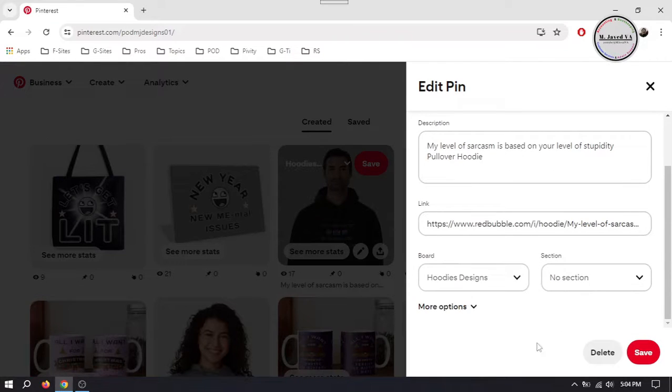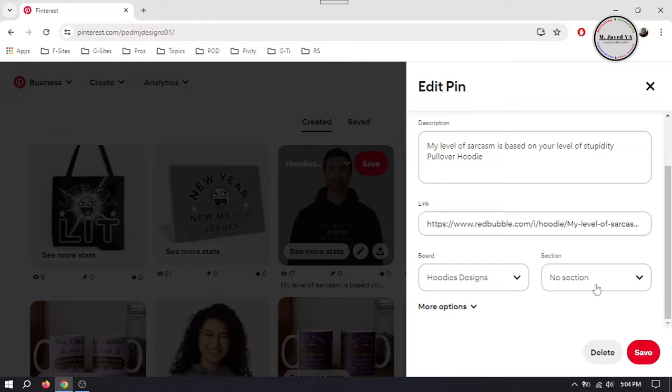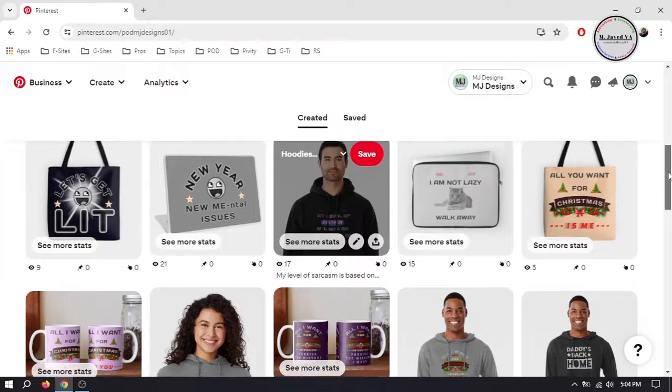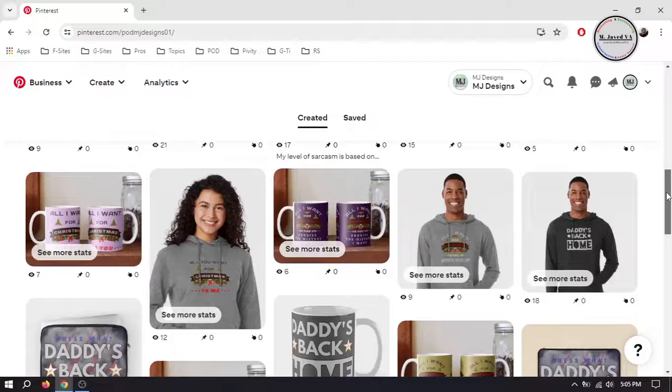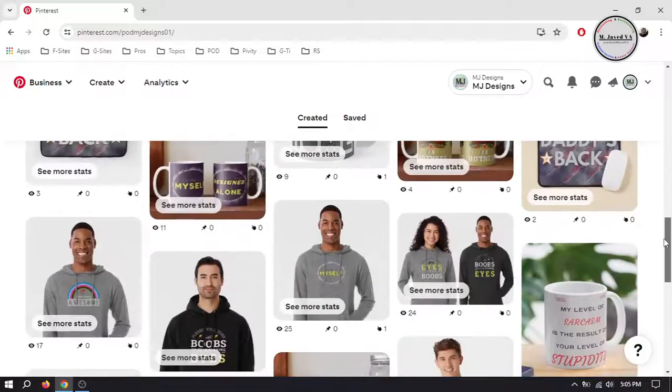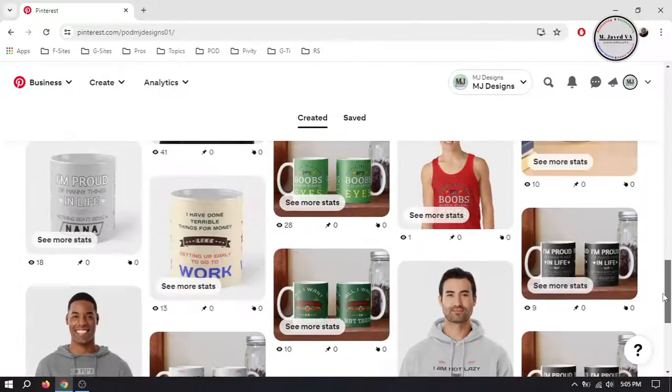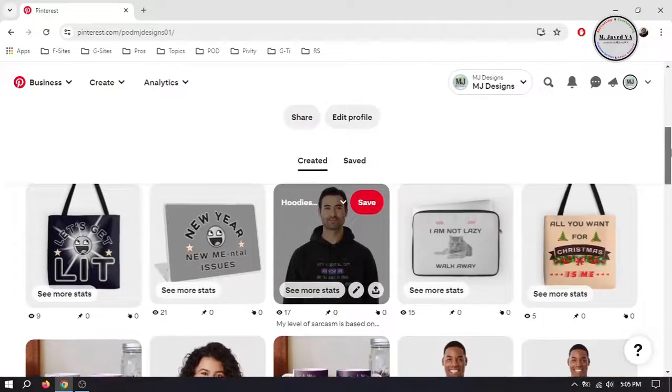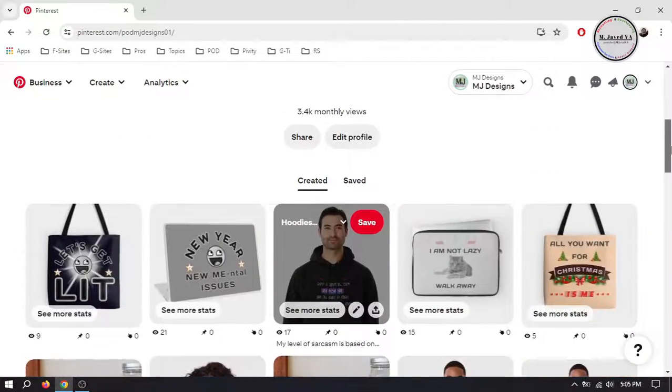And you can delete your pin by clicking on its delete button. And if you want to delete multiple pins, it would take a lot of time to delete them one by one.